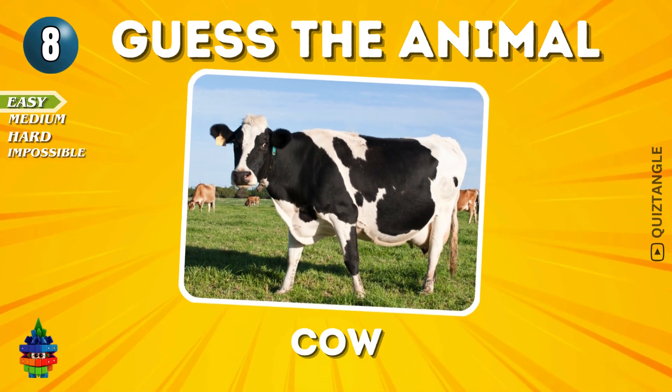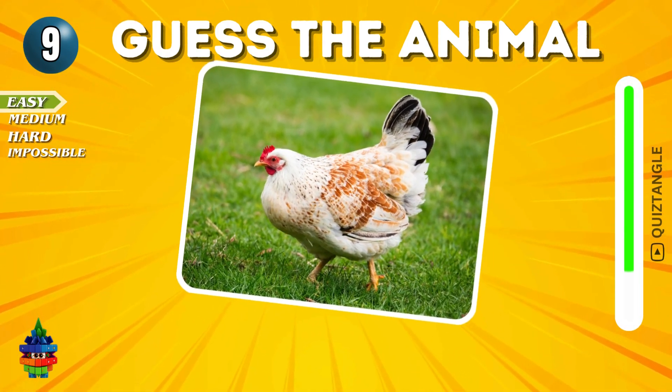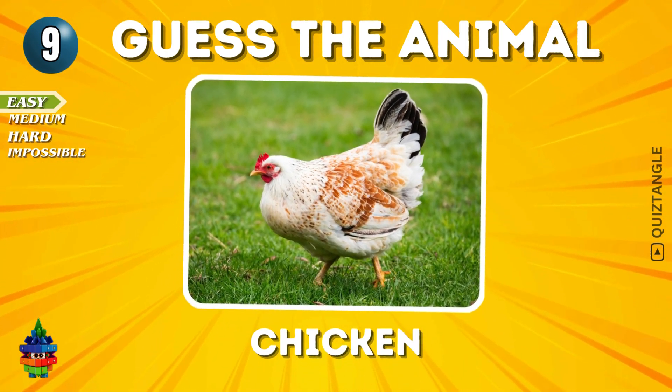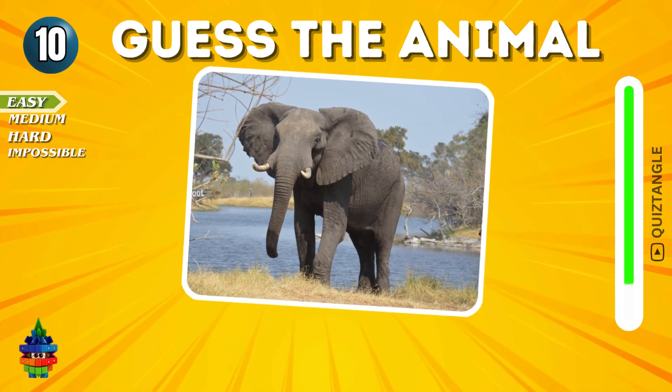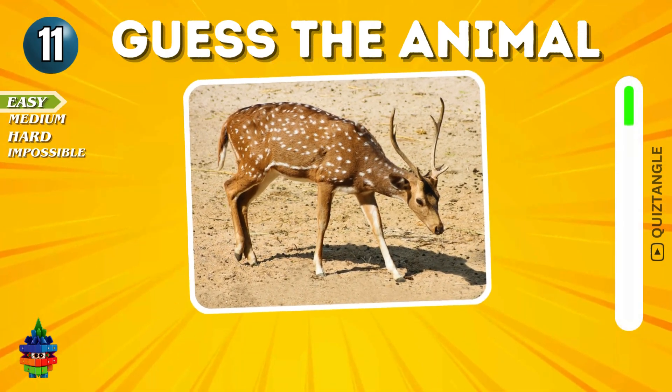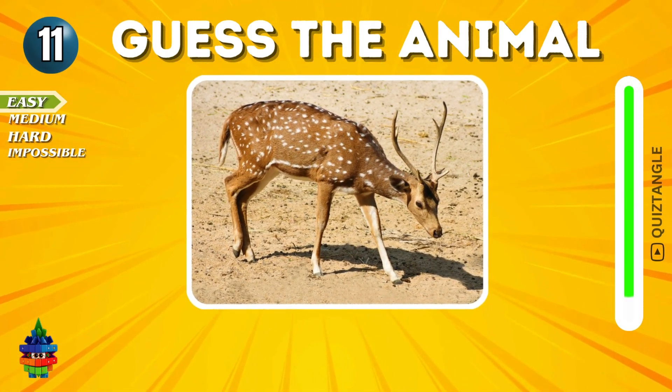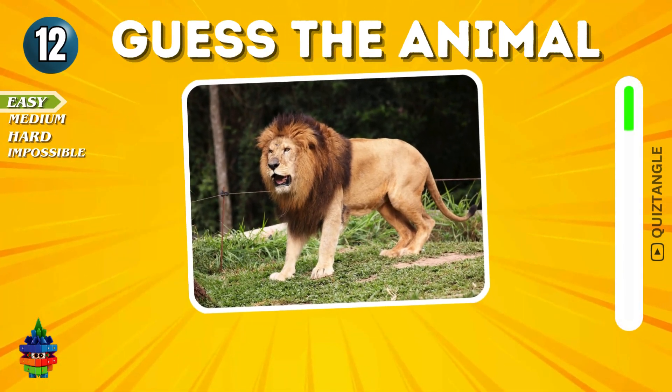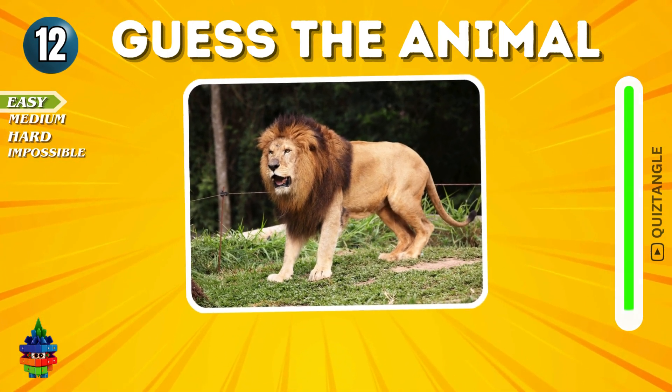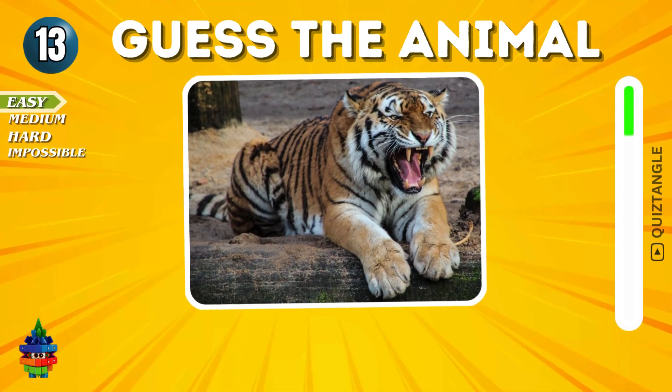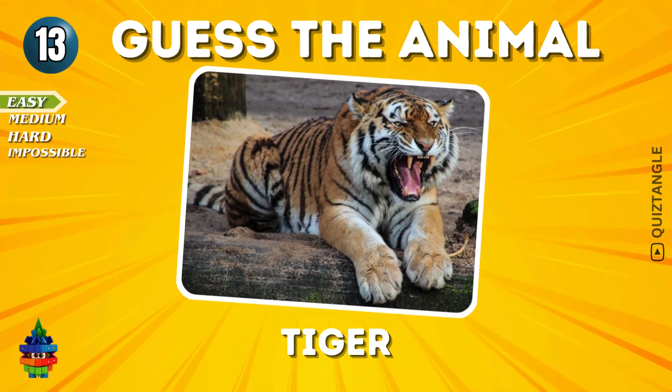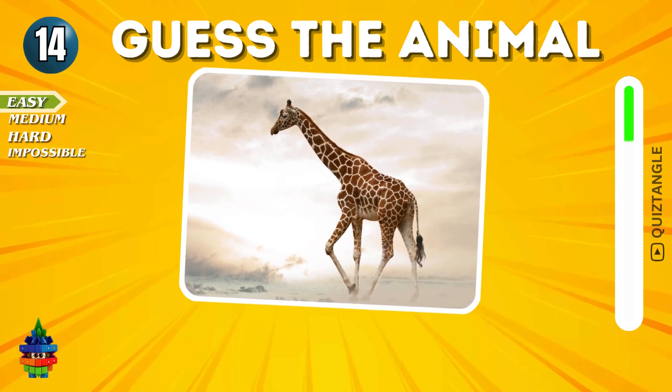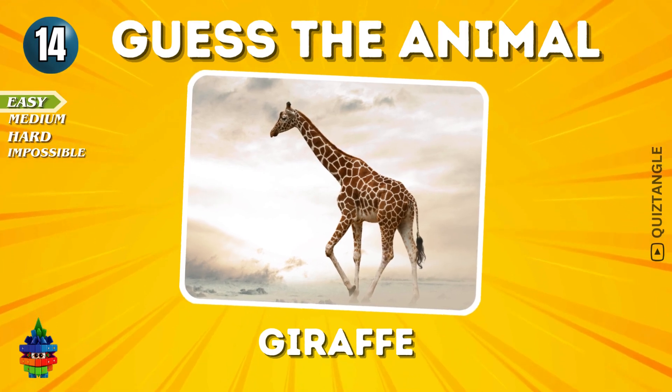Cow. Yes, it's Elephant. Deer. Lion. Tiger. Giraffe.